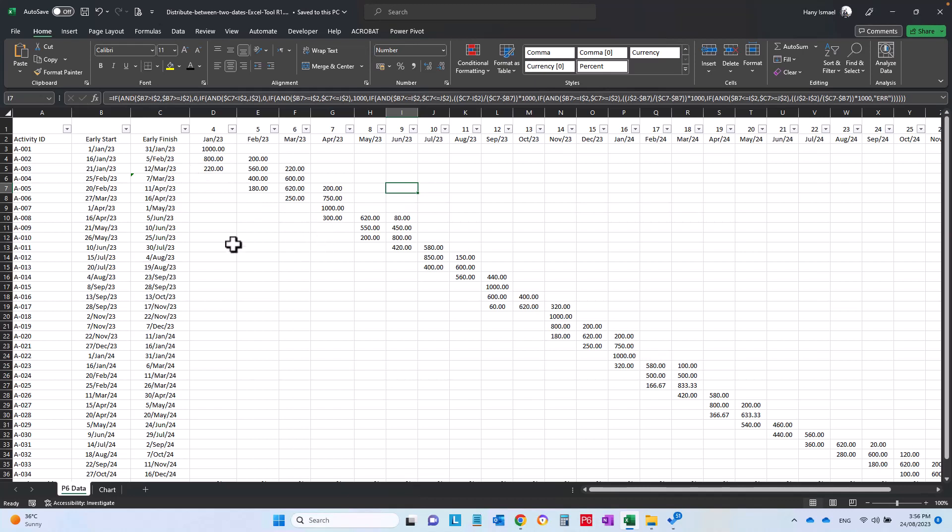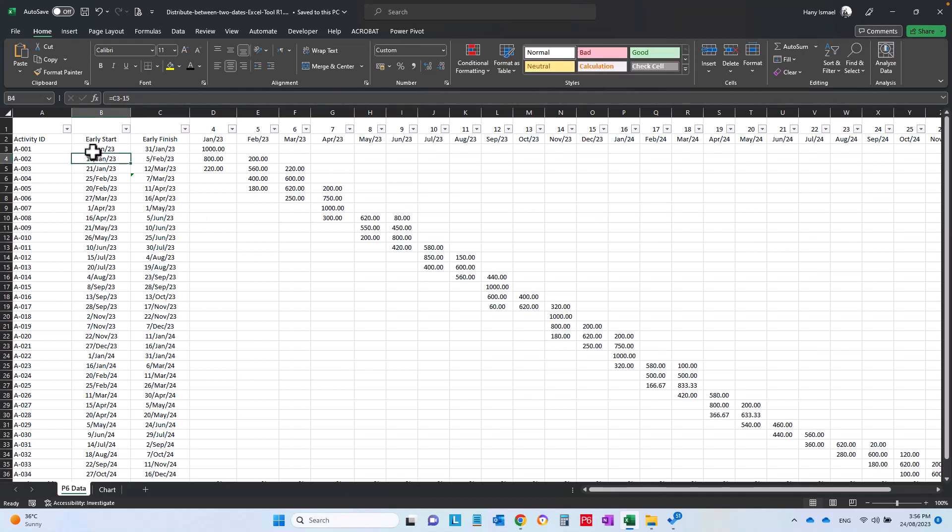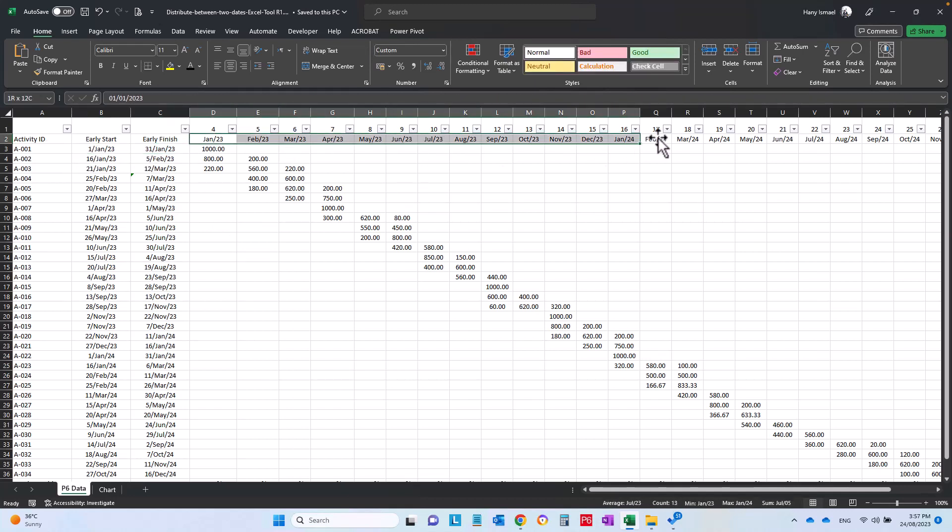It is very simple, however the application for this sheet might be cost distribution, manpower, quantities, whatever you want. This sheet will distribute anything between these two dates according to the dates above here.